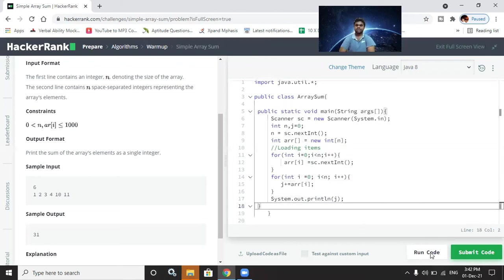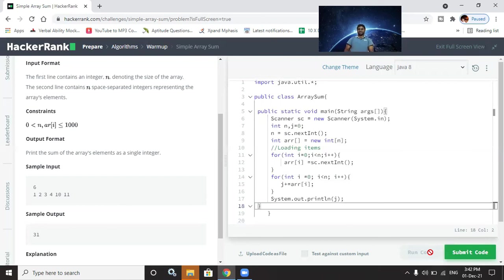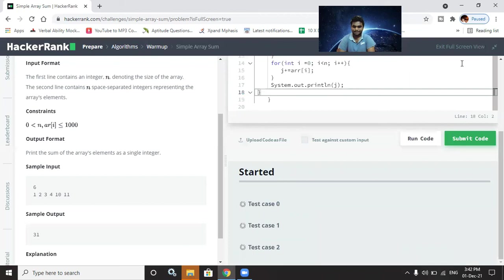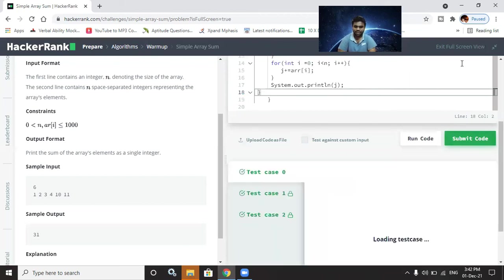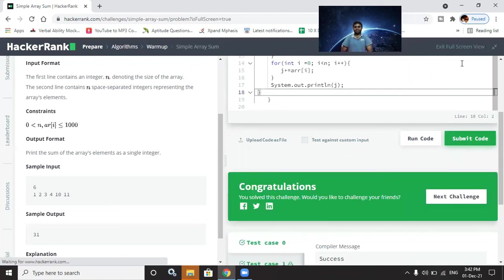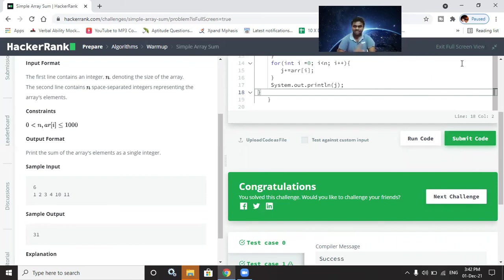The test case is passed — congratulations! Tomorrow we will discuss more HackerRank problems. If you liked this video, hit a like, subscribe, and share with whoever is learning programming.